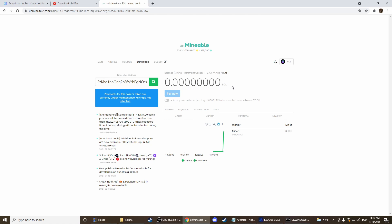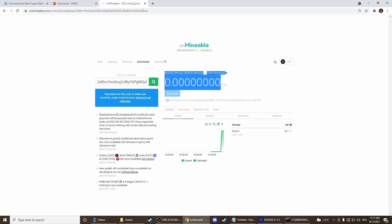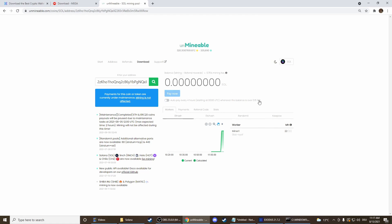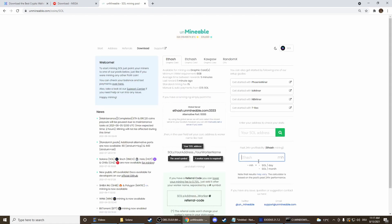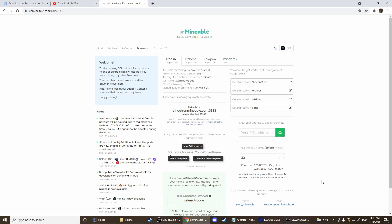It takes some time to get some rewards. Here we can see we need 0.15 Solana to pay out. We can select auto-pay so it automatically pays you out when it reaches 0.15 Solana, or you can just press pay now when you reach that balance. To see how fast we're mining we can go back to start and put in the hashrate of 22. It's 0.034, so it's around five days of mining until we can pay out our first Solana.